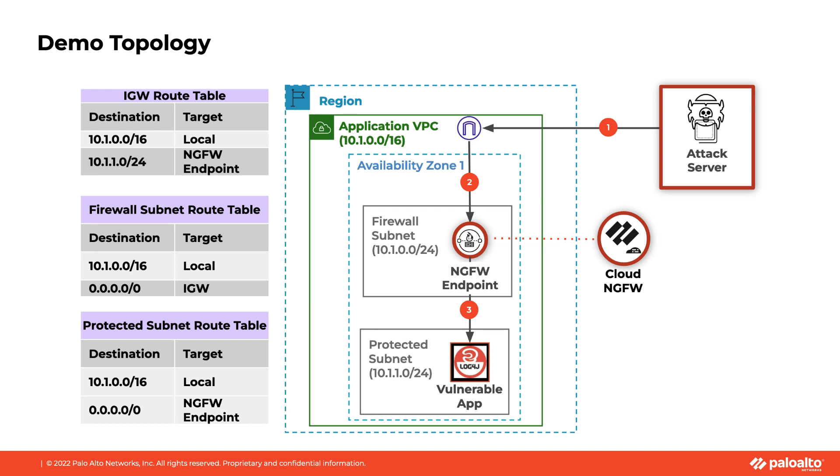The attacker sends the HTTP GET request to the server and the packet enters the VPC via the internet gateway. The internet gateway has an ingress route table associated with it and routes all traffic destined for the protected subnet to the Cloud NGFW endpoint. The Cloud NGFW endpoint then sends the traffic to Cloud NGFW for inspection. If the traffic is allowed, then Cloud NGFW sends the traffic back to the endpoint and the traffic is routed to the server in the protected subnet.